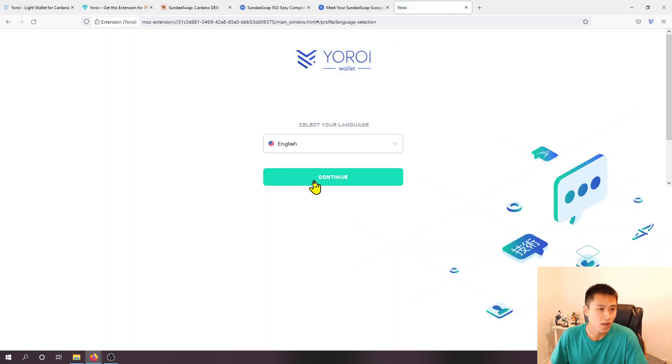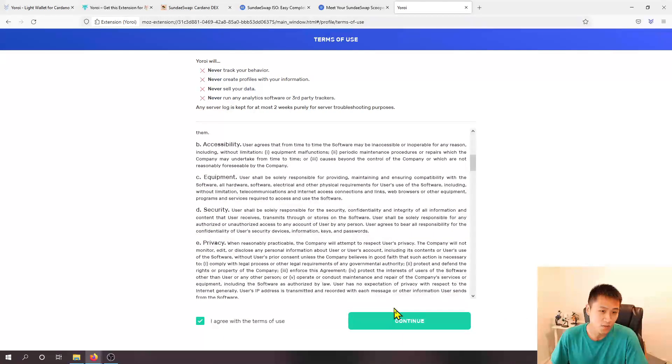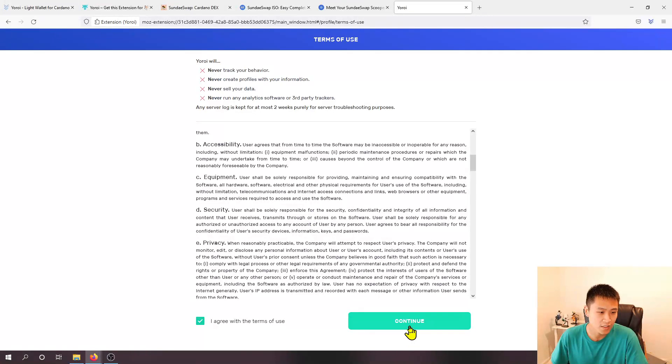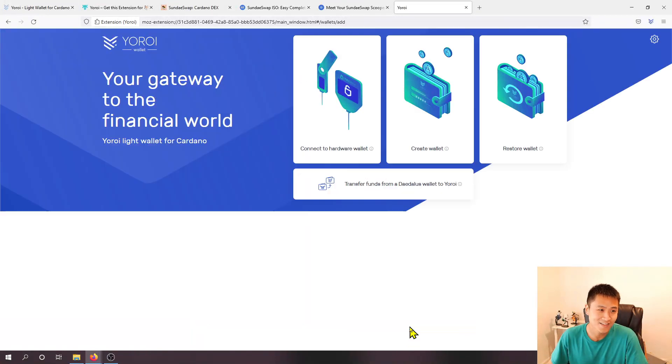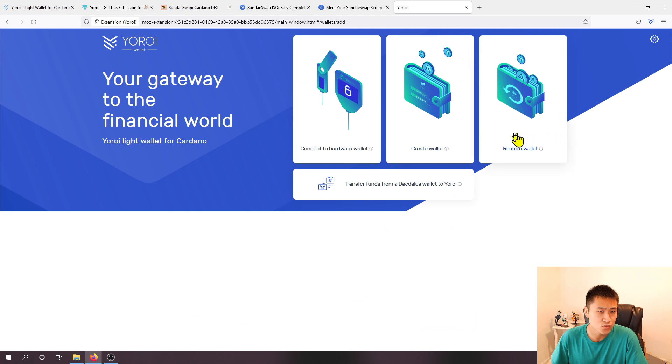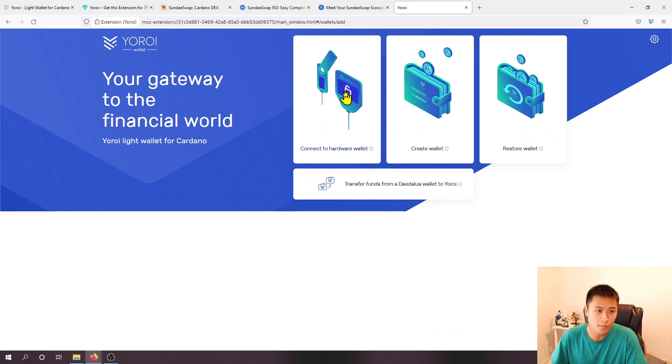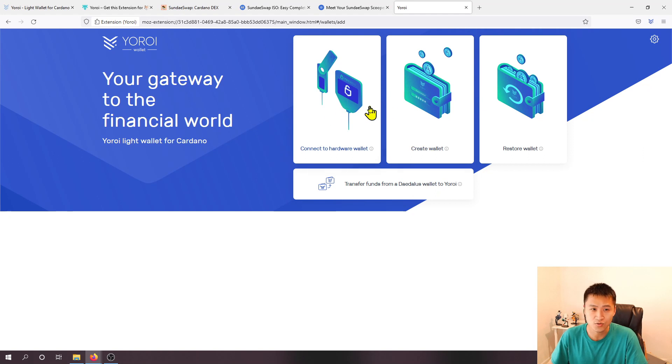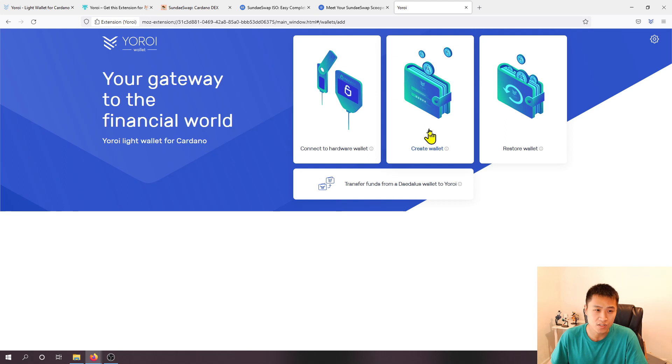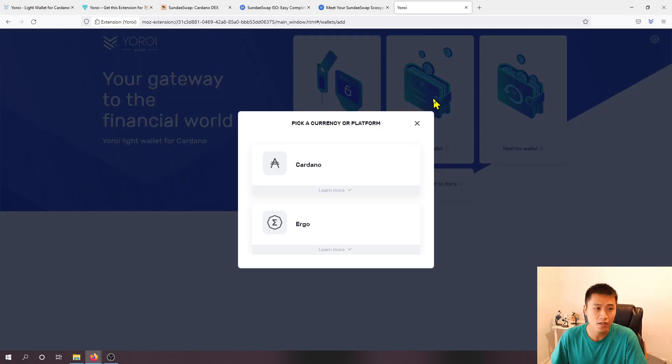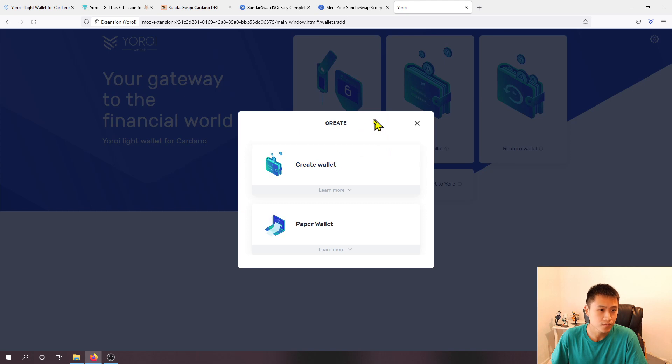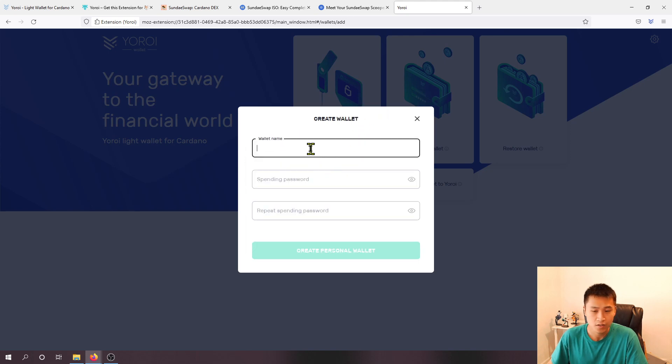Let's go through the process. So language, terms of use, if you want to read this go ahead it might be useful and I'm going to choose create a wallet. But if you have a hardware wallet you can definitely use your hardware wallet to connect to Yoroi but for most people if you don't have one just go ahead and do create a wallet.